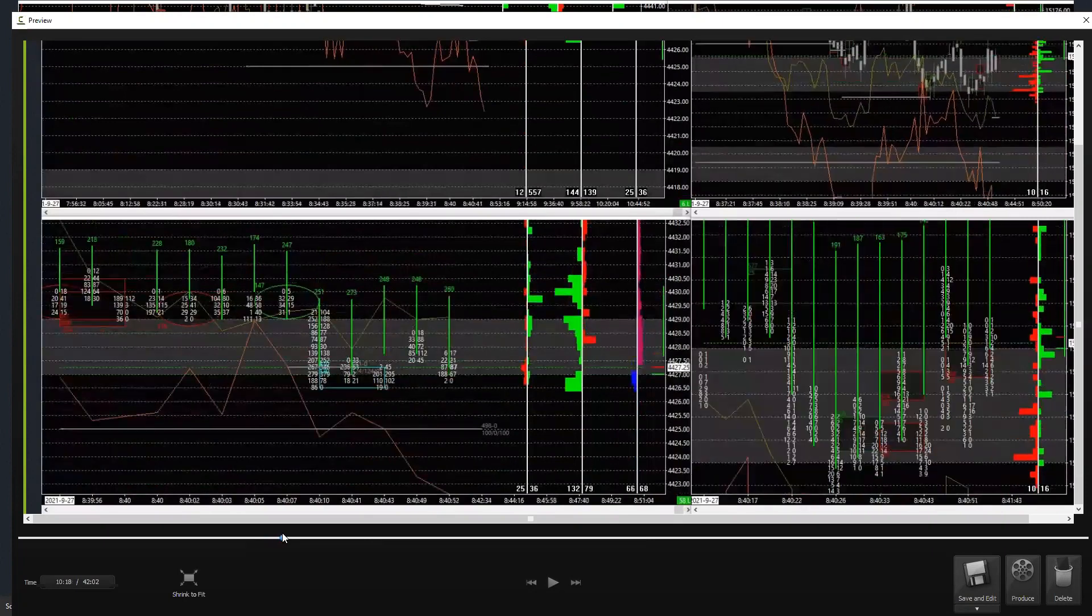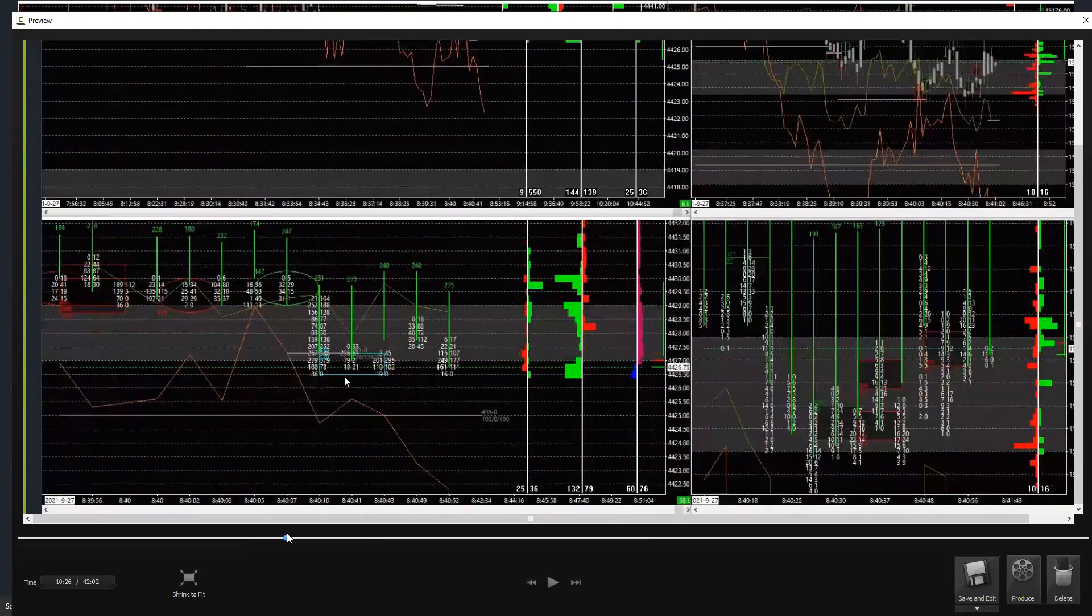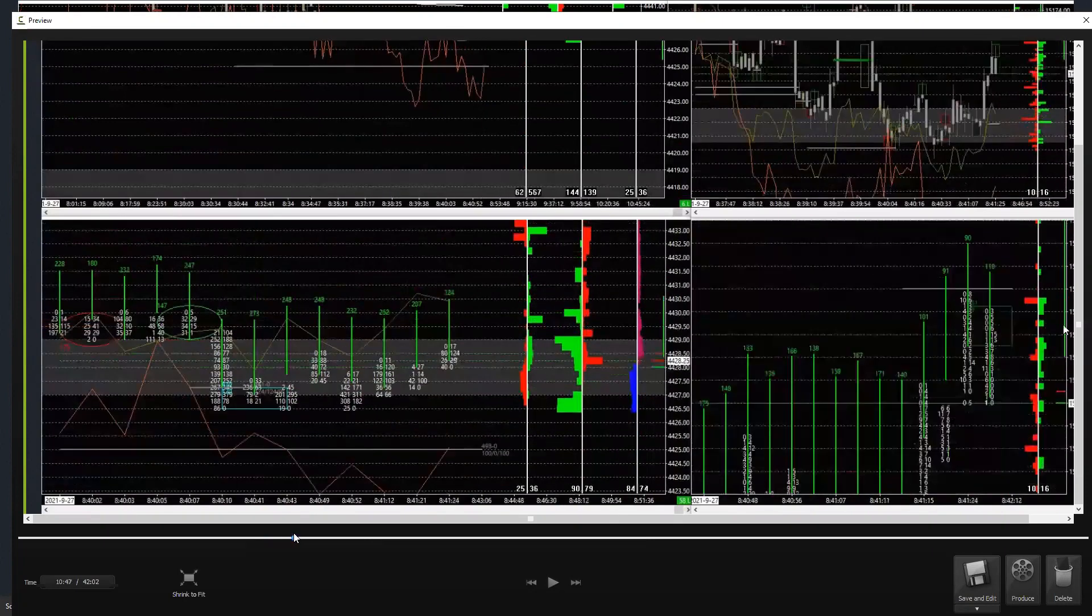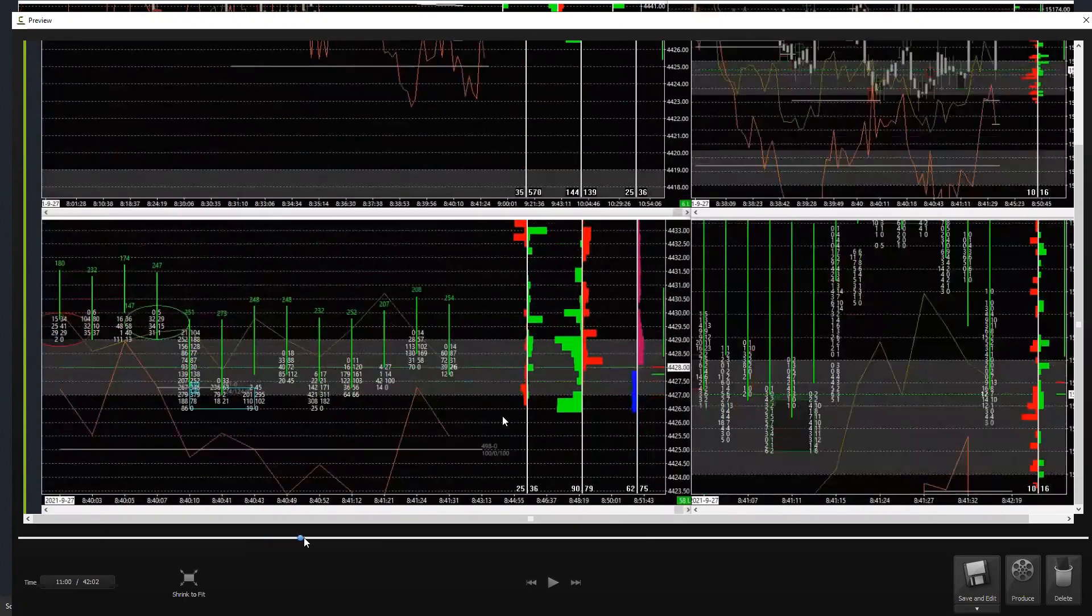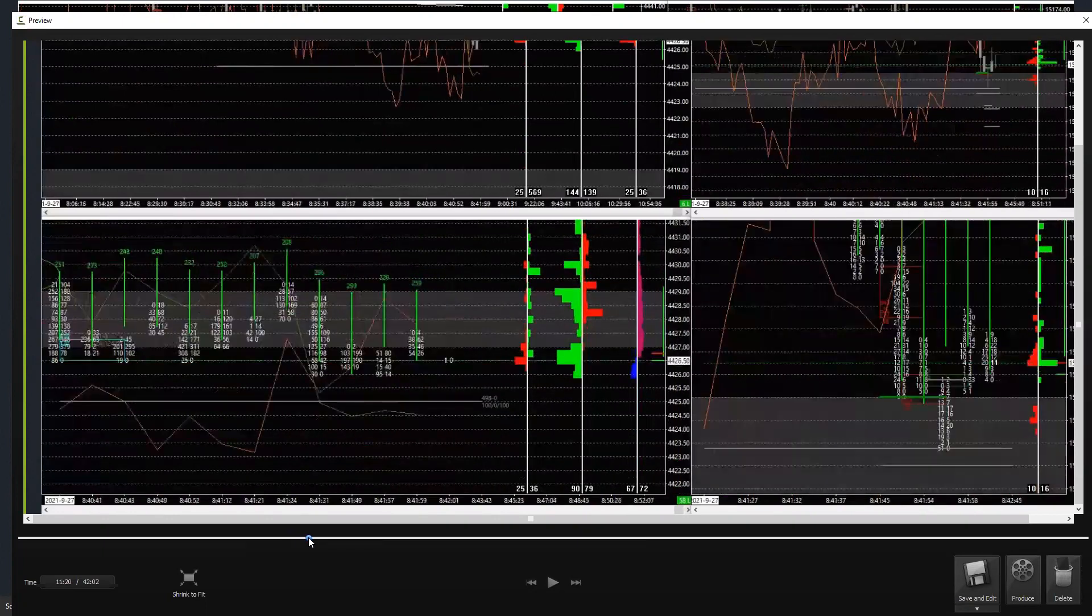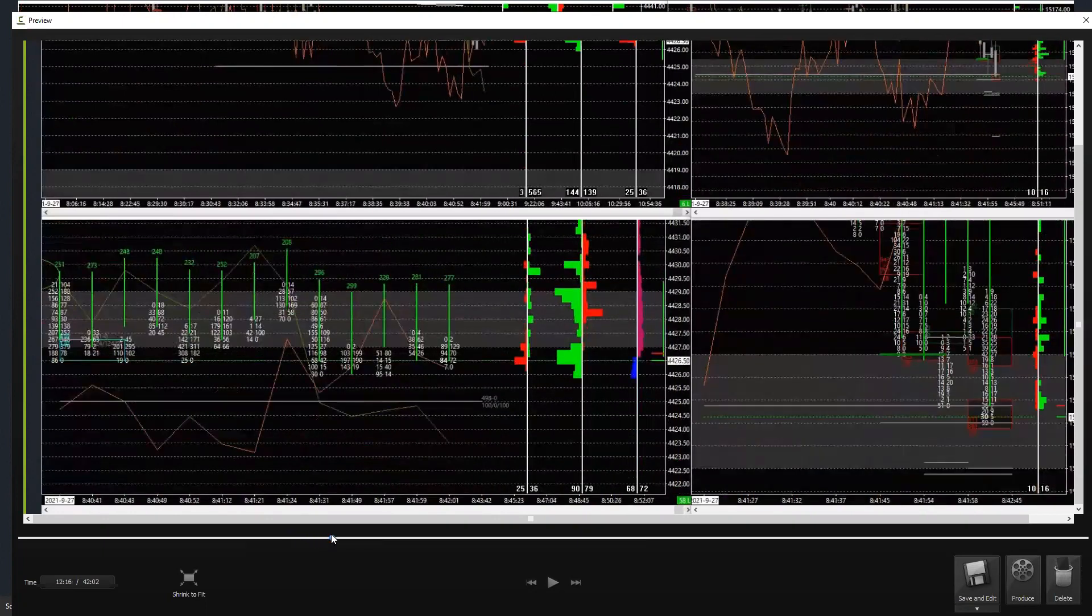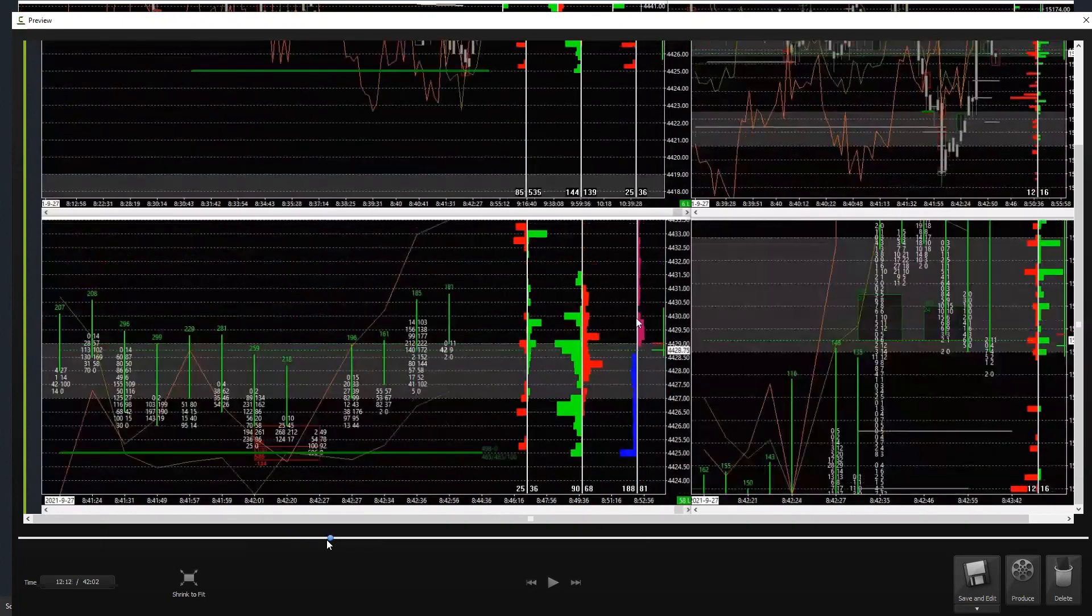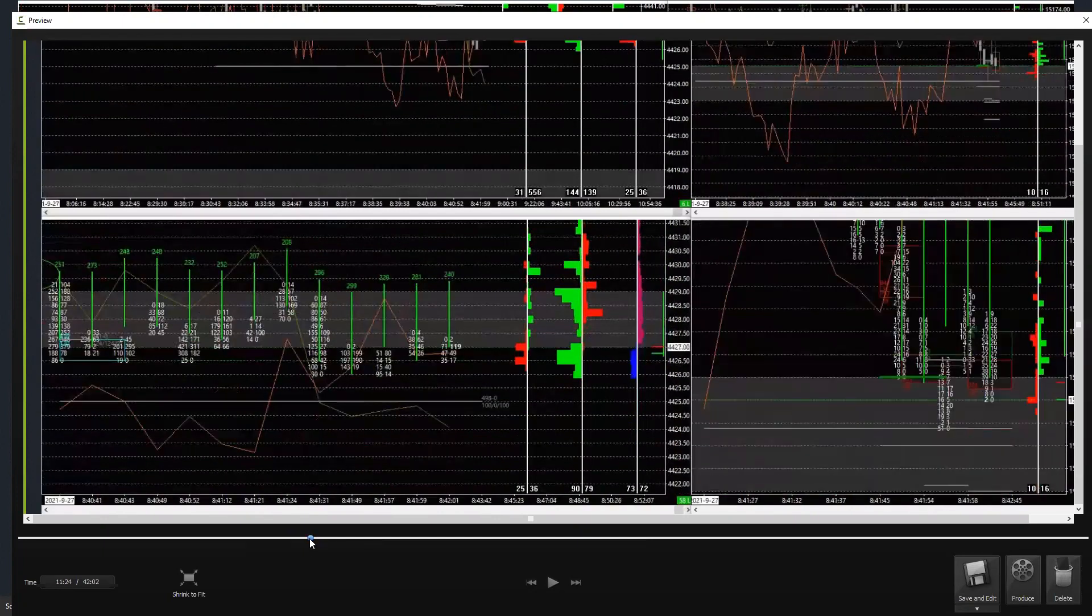You never know when the lows are lows. You just don't. And then we had a couple of things happen. Let me back it up.